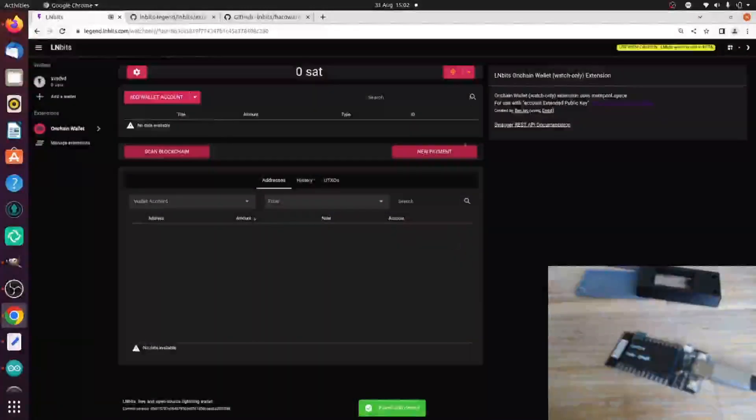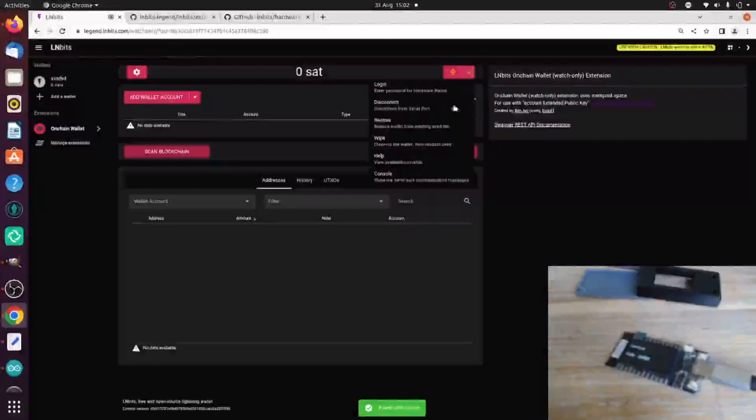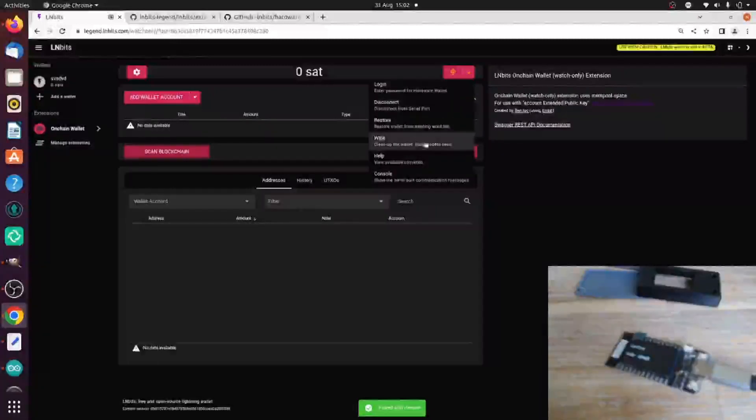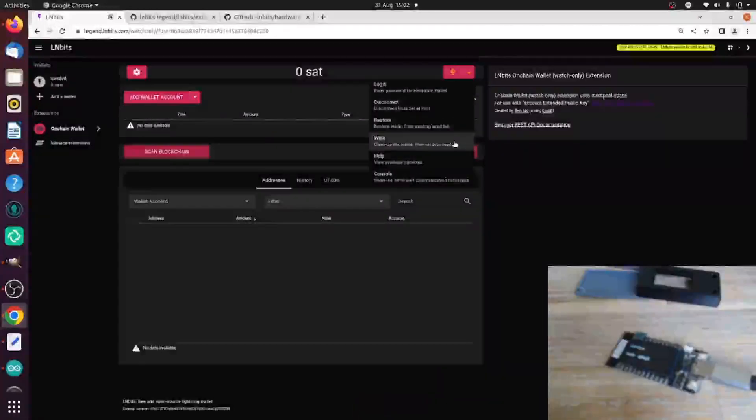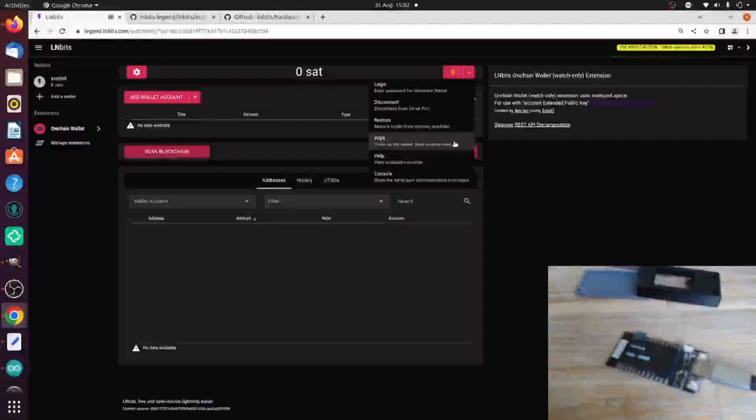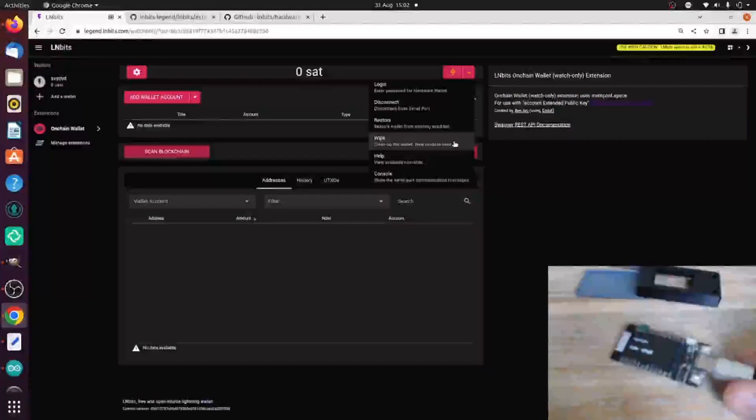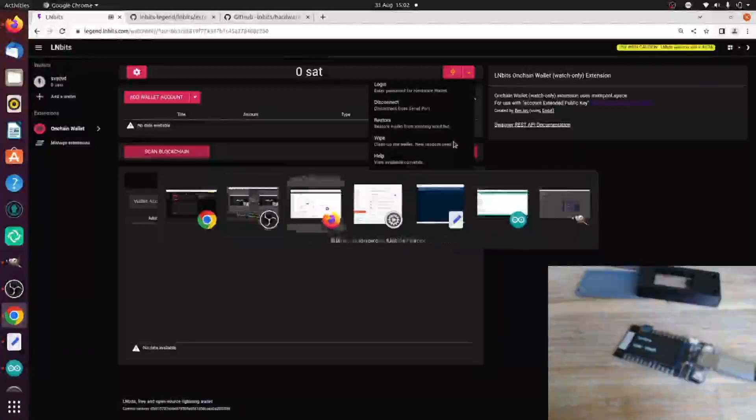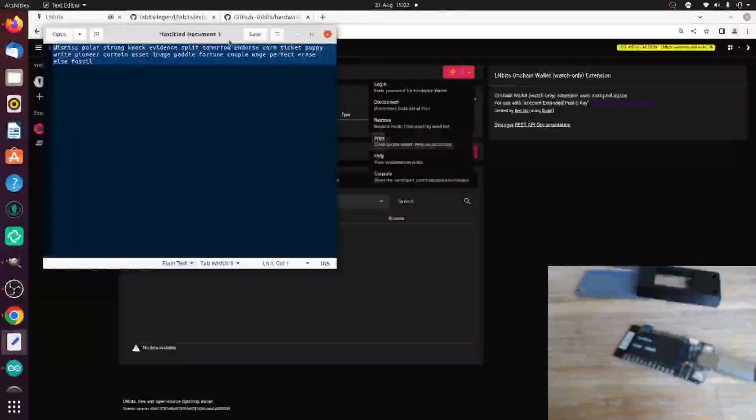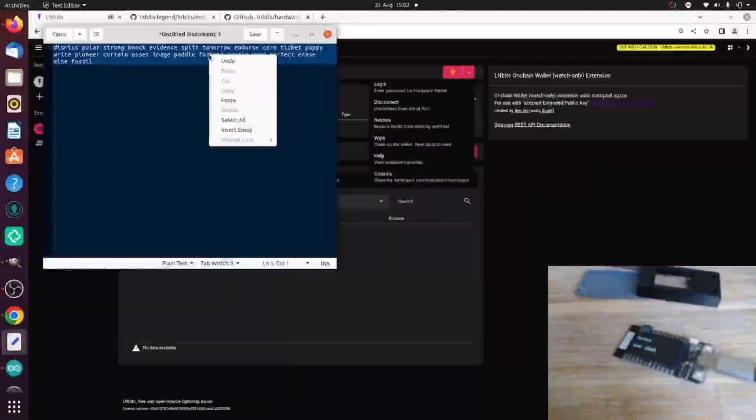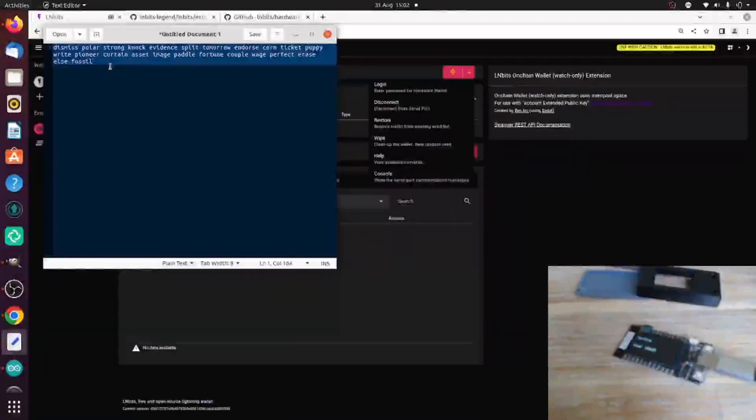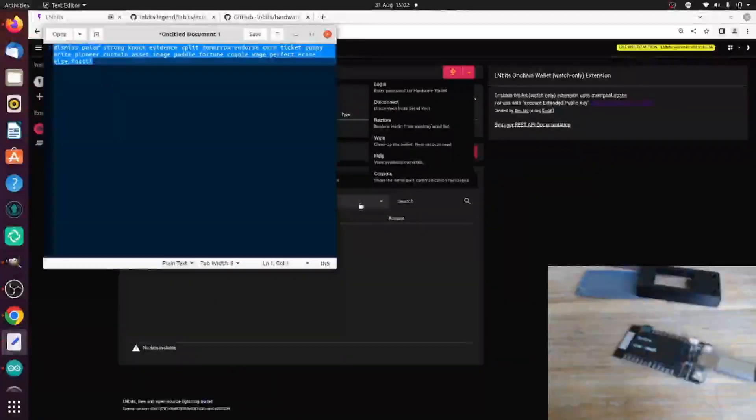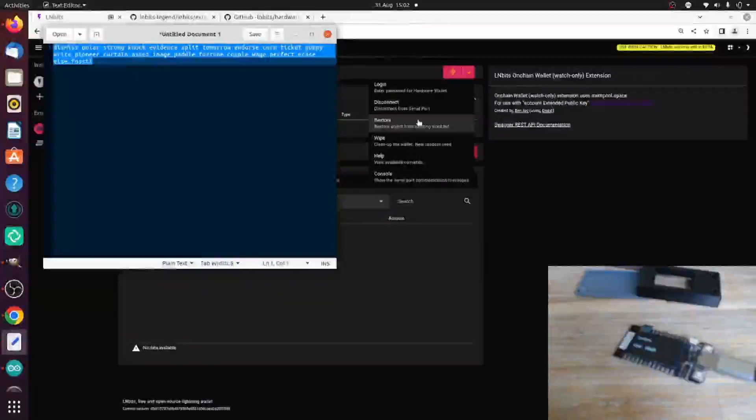Now we can, if we want, wipe the device and then it will generate a random seed for us using some entropy from the Wi-Fi signal chip in the ESP32 microcontroller. But actually, I want to restore an old hardware wallet I have which I'm pretty sure has some funds on.